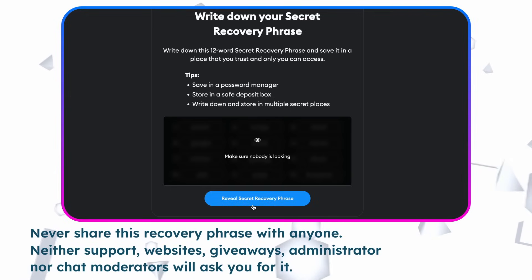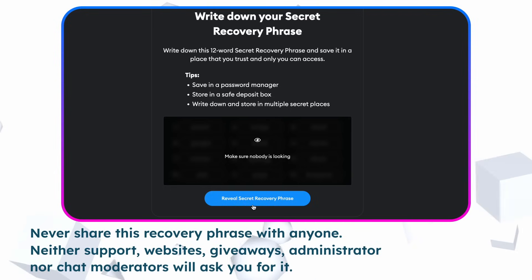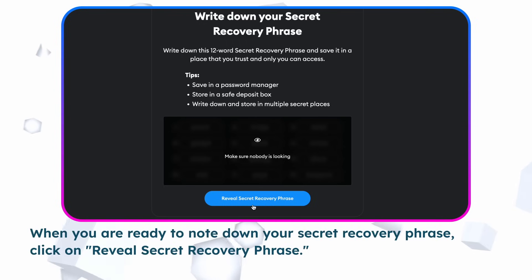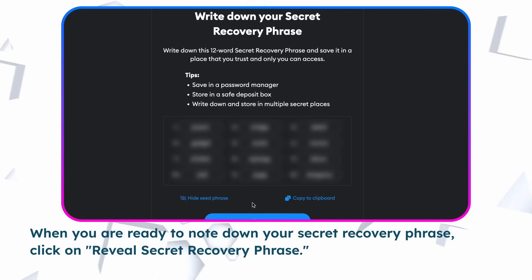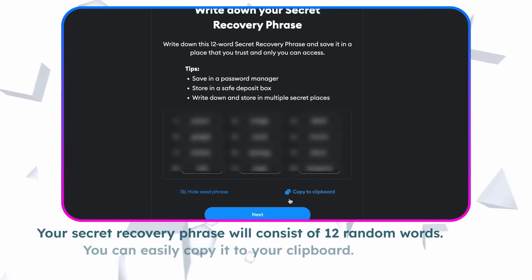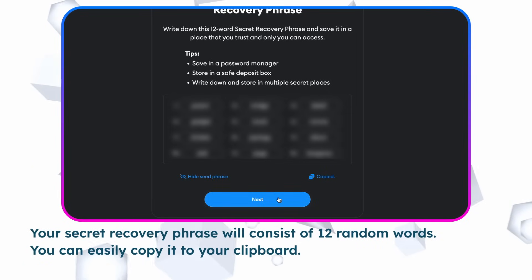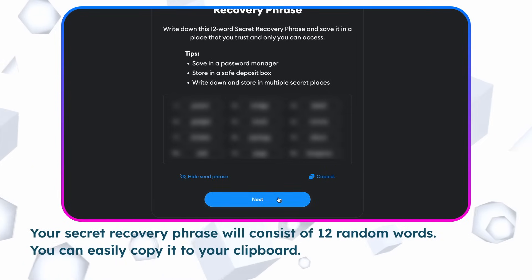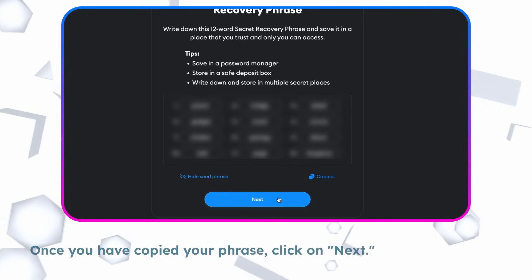Neither support, websites, giveaways, administrators, nor chat moderators will ask you for it. When you are ready to note down your secret recovery phrase, click on Reveal secret recovery phrase. Your secret recovery phrase will consist of 12 random words. You can easily copy it to your clipboard. Once you have copied your phrase, click on Next.